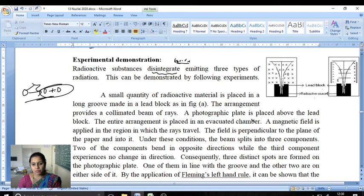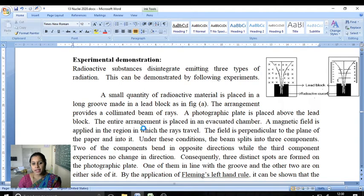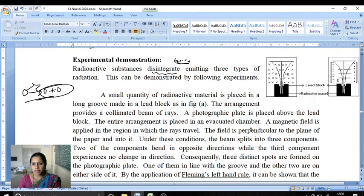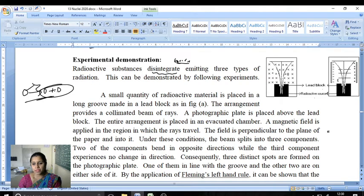A photographic plate is placed above the lead block. The entire arrangement is placed in an evacuated chamber. Next, a magnetic field is applied in the region in which the rays travel.